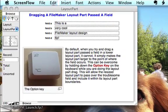Hello everyone, this is Duane Wright at DuaneWright.com and I wanted to share with you a quick FileMaker tip. Today's tip: dragging a FileMaker layout part past a field.